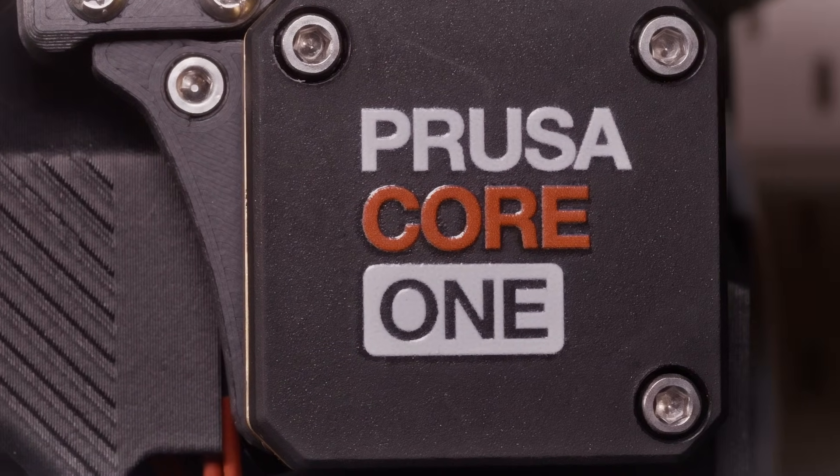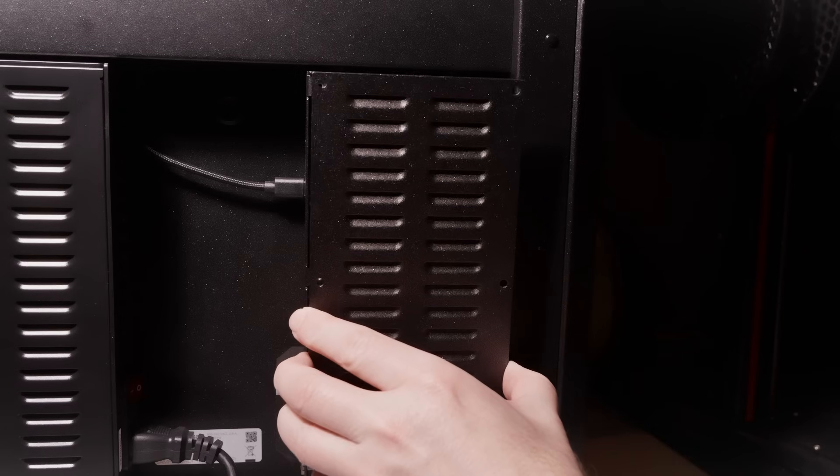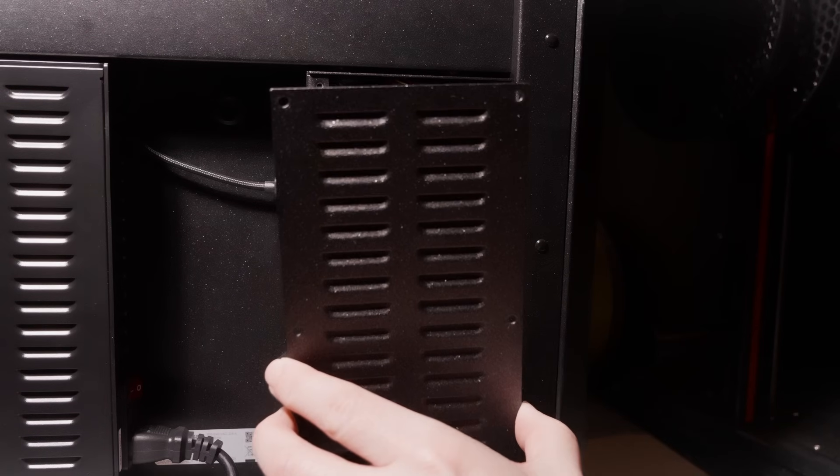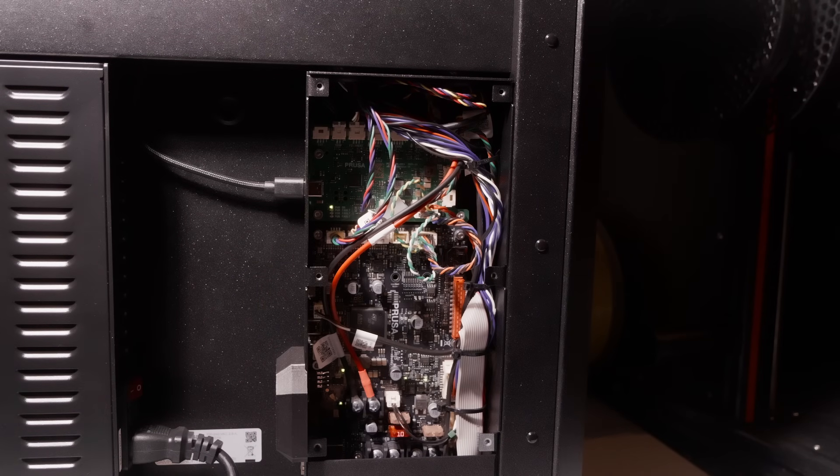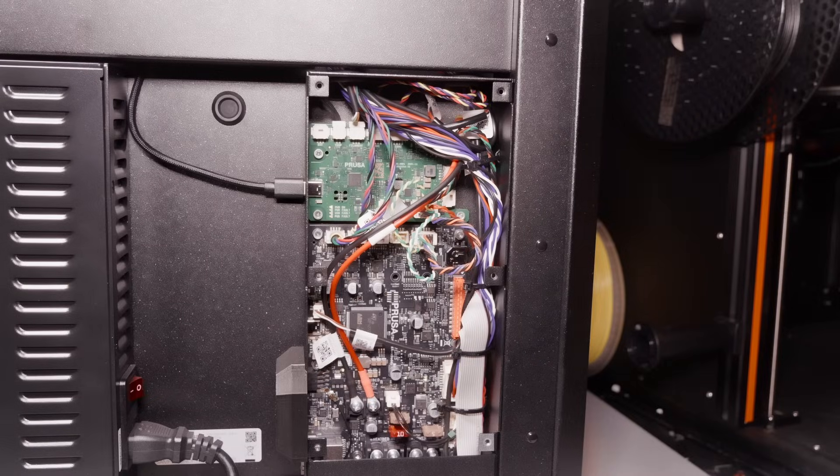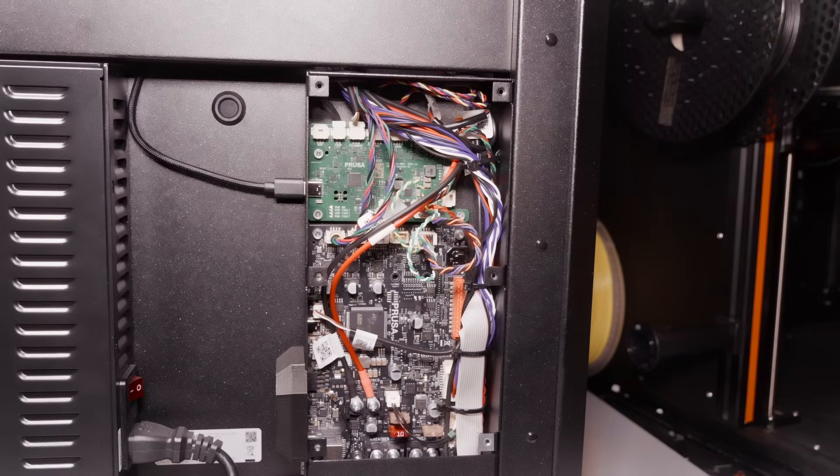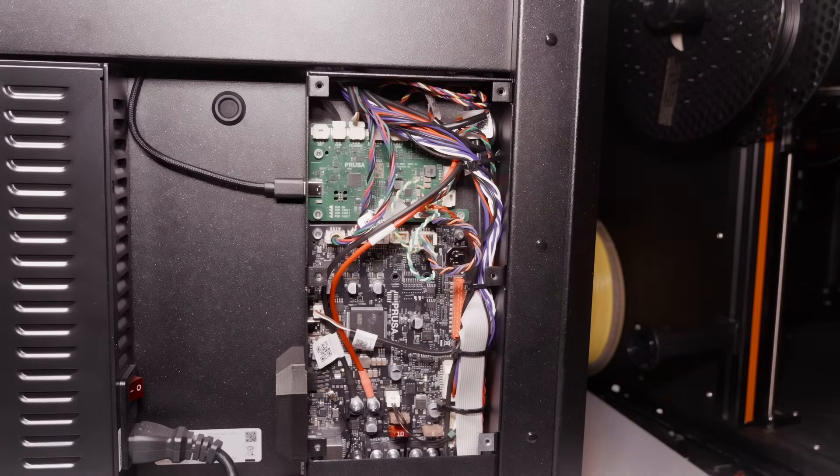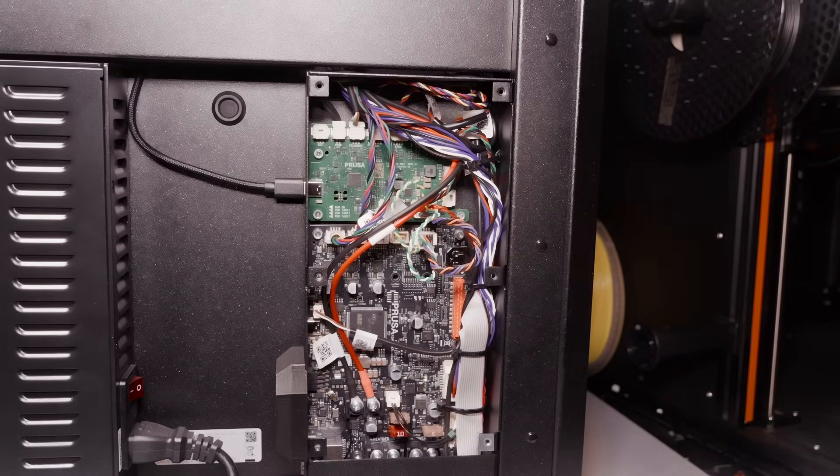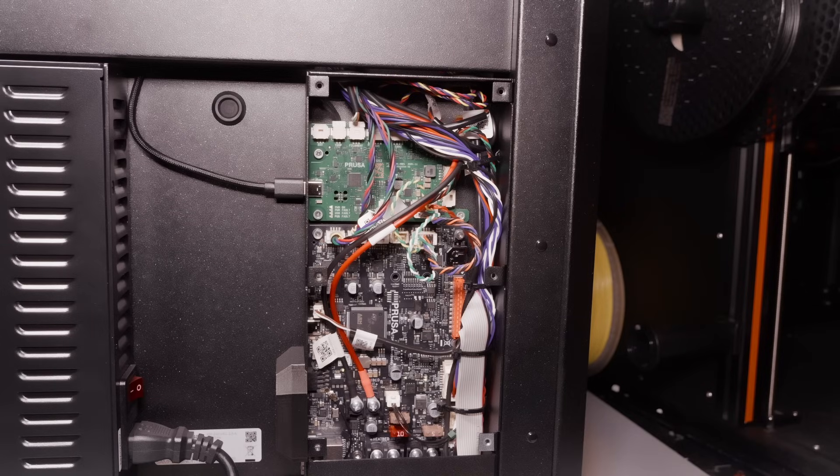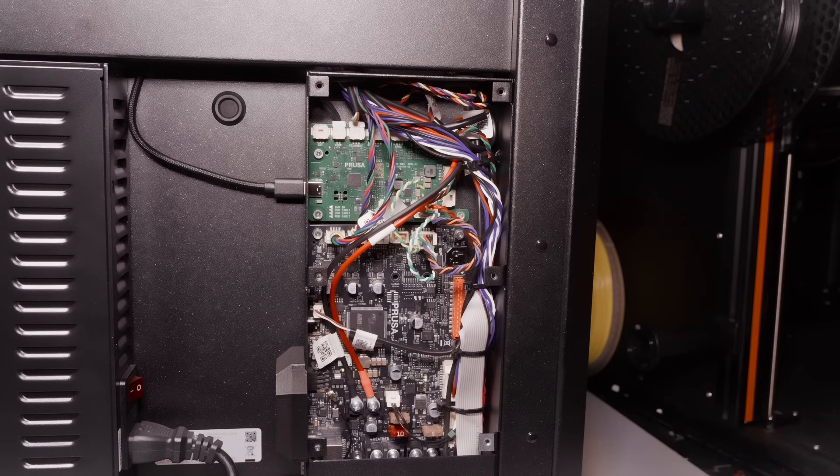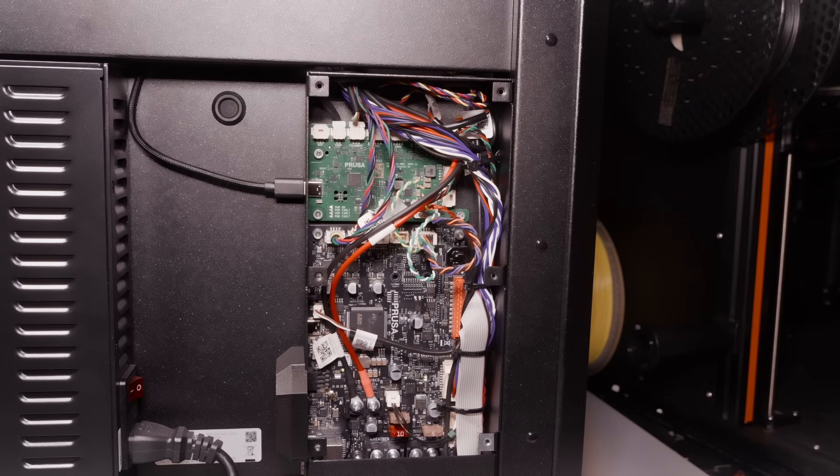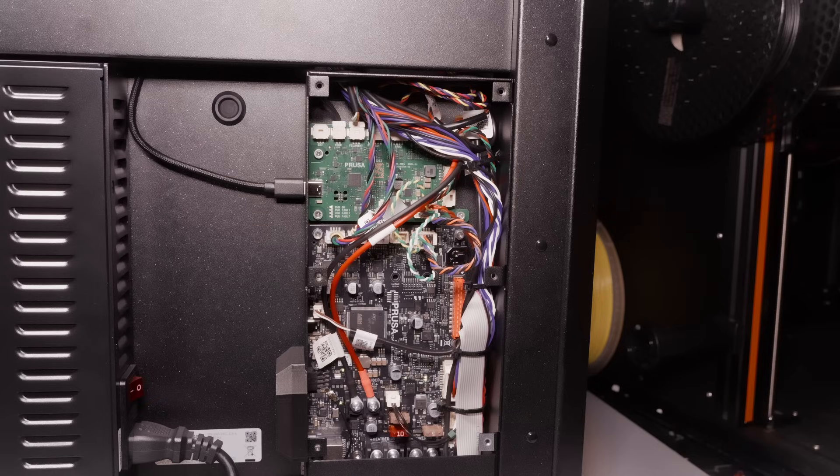The board on the printer appears to be the same as the Mk4S with the same NFC module that the Mk4S added, probably. But this extra board up top is new, I think it controls the LEDs among other things.